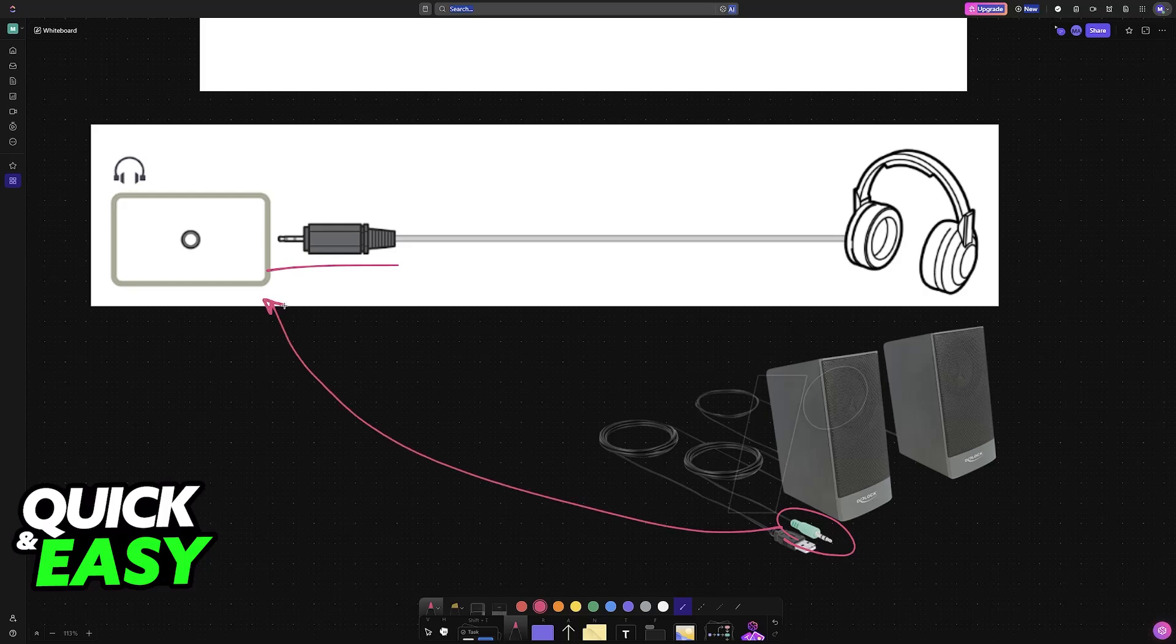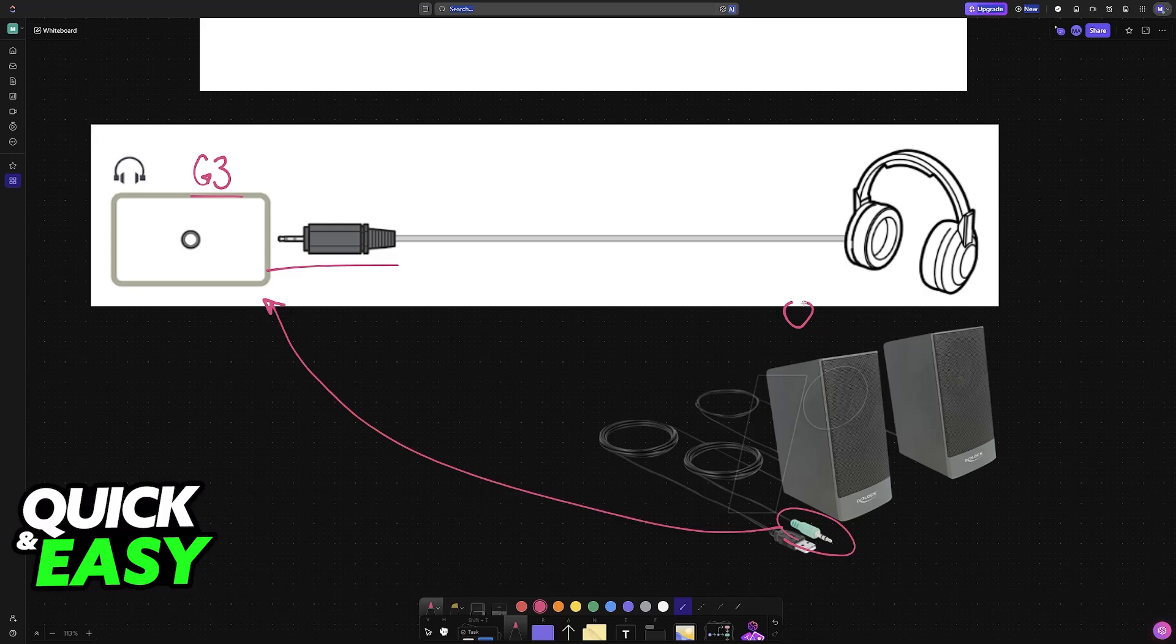Immediately upon doing this, you will be good to go. If the speakers are receiving enough power and they are powered on alongside the monitor, you will be able to listen to all of the audio being output on the Samsung G3 through the set of speakers or the headphones that you connected.